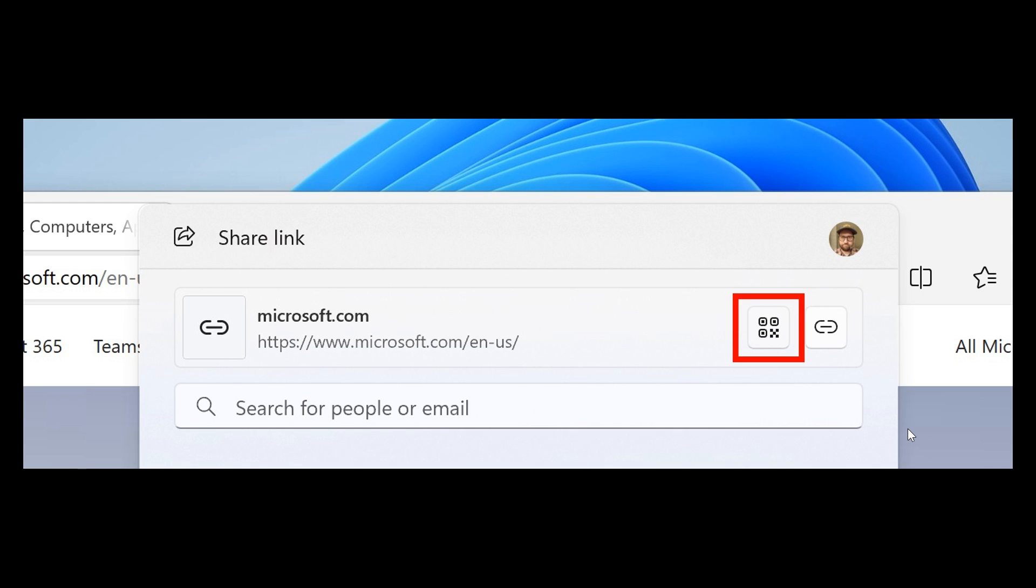And as many of you may well know, you can already send a link to your phone from the share dialog if you have phone link installed and set up. But obviously with the QR code it doesn't require any initial setup or login, so you don't actually need phone link installed for this. So this is actually a nice move in the right direction.